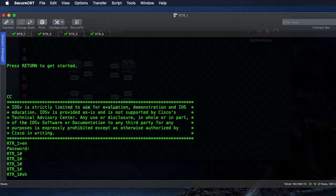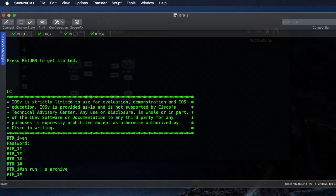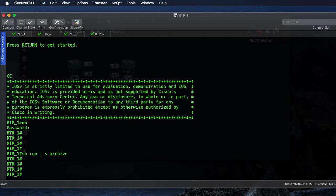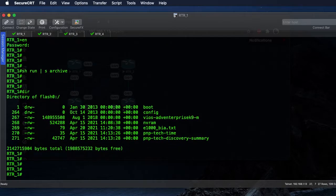We can show run pipe section archive and it is not configured. Let's take a look.